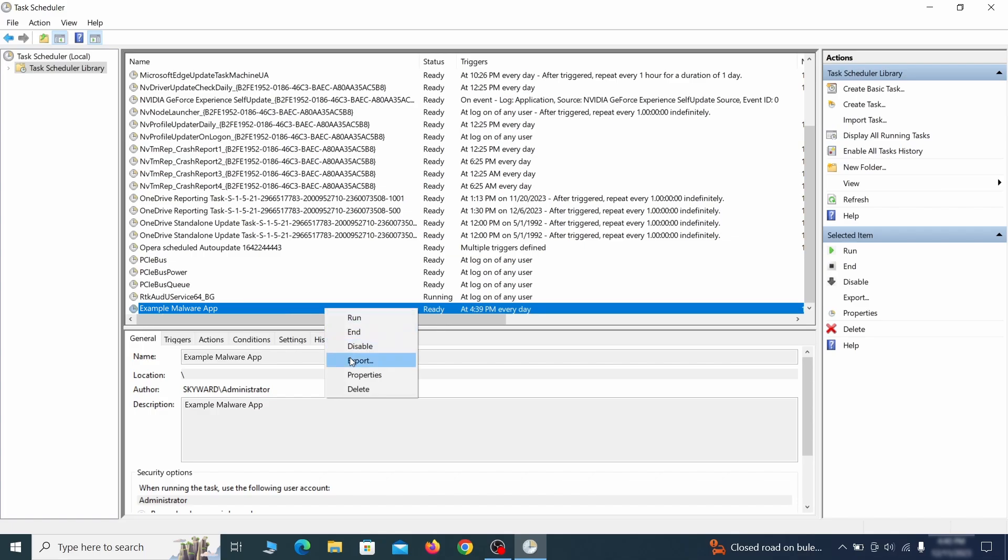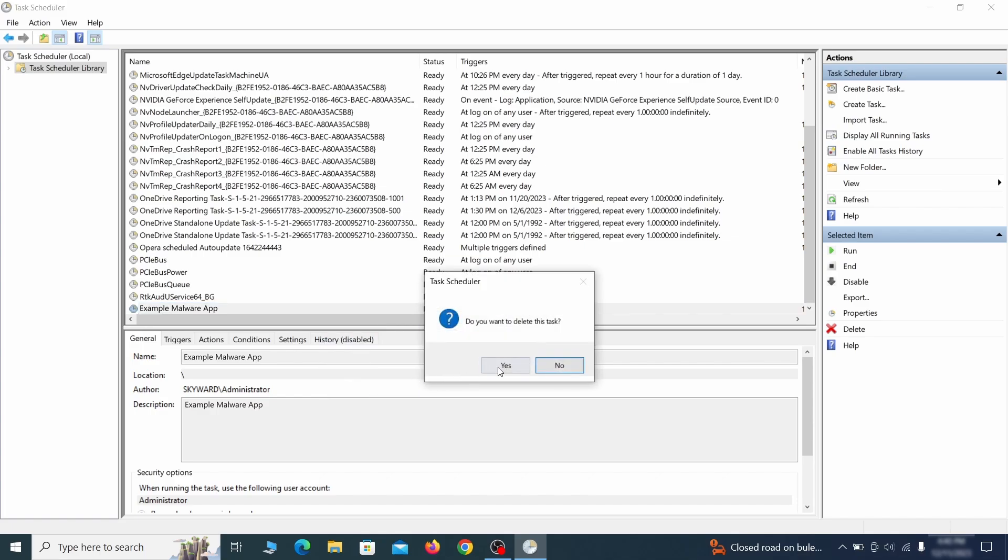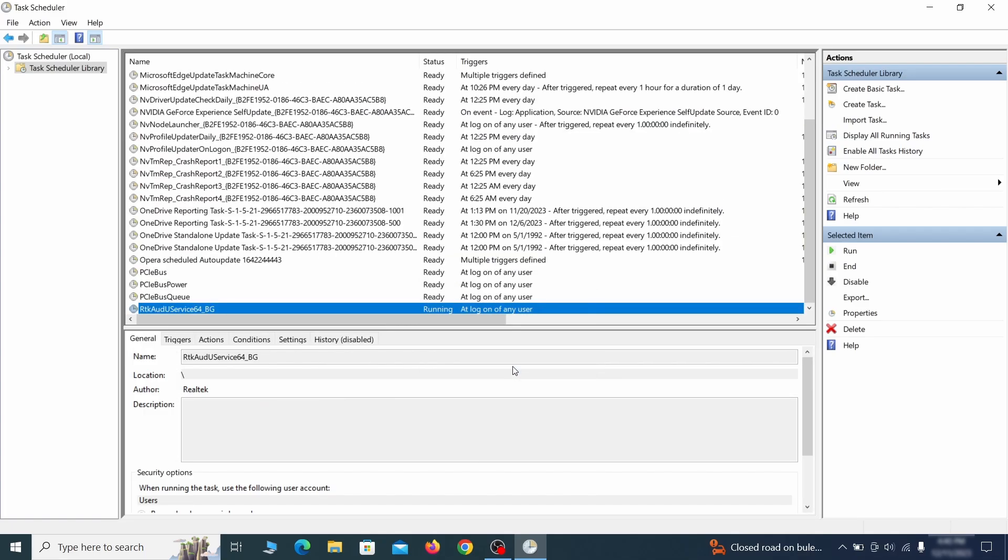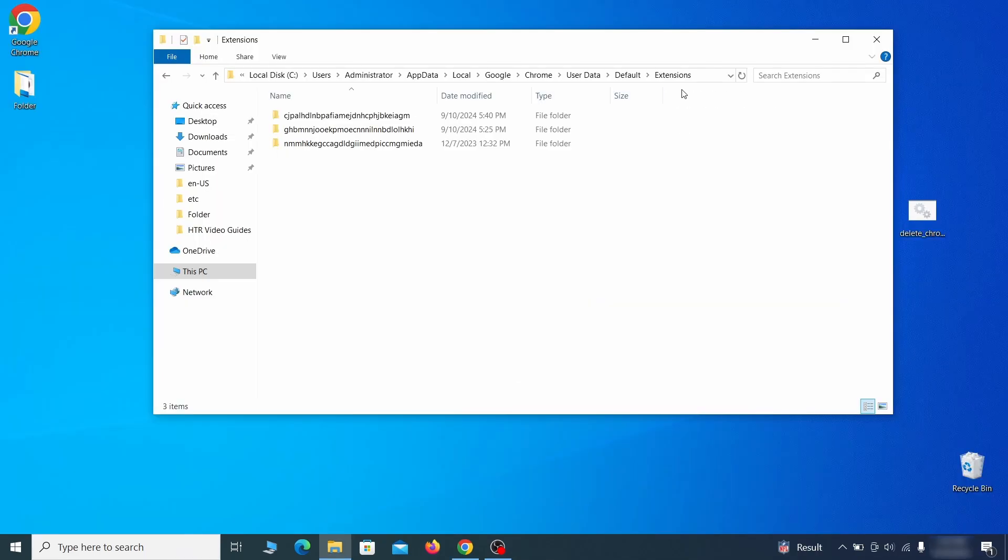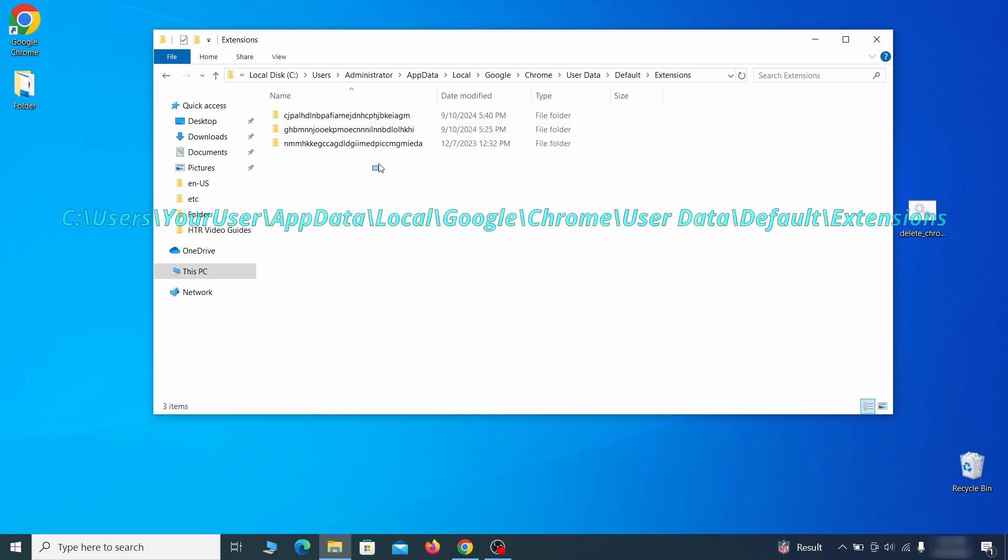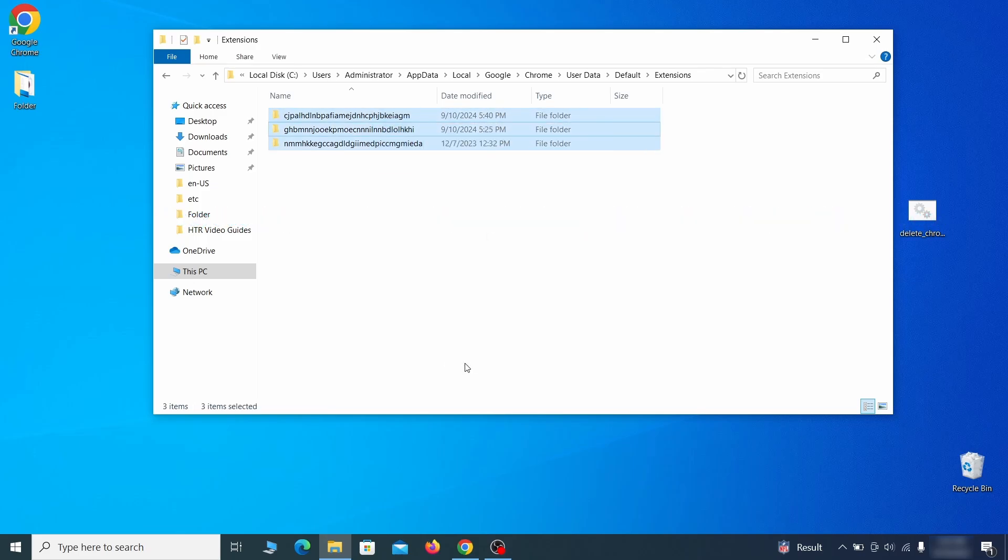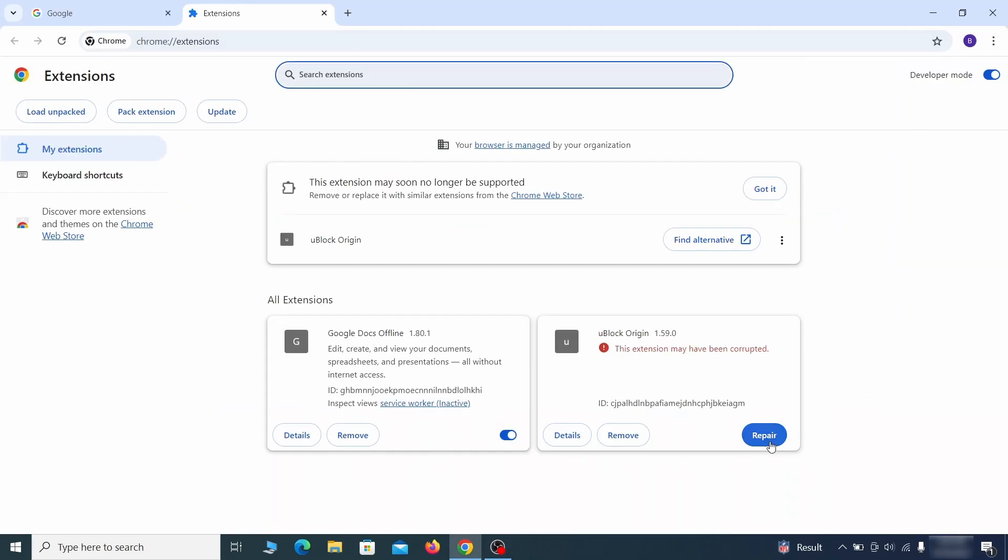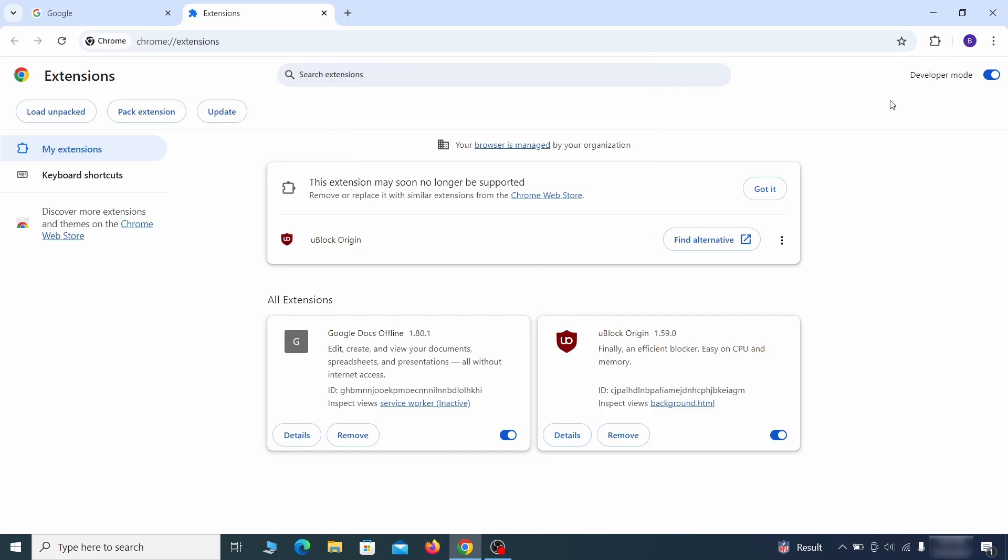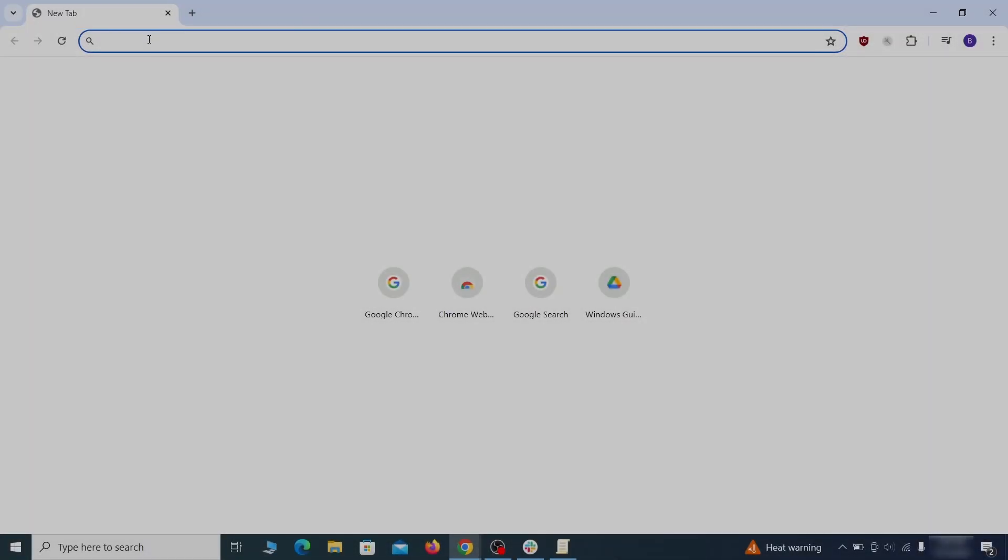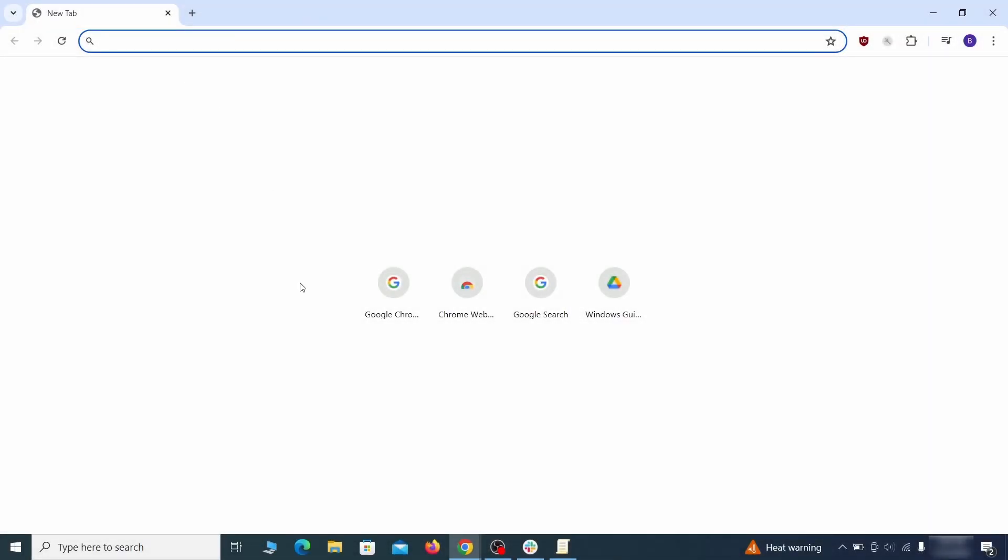Now for the actual cleanup. First, go to the extensions folder of your browser and just delete everything there. This will corrupt all extensions, but don't worry, the ones you need can be easily restored. Next, go to the affected browser and type the address to its policies page in the URL bar.